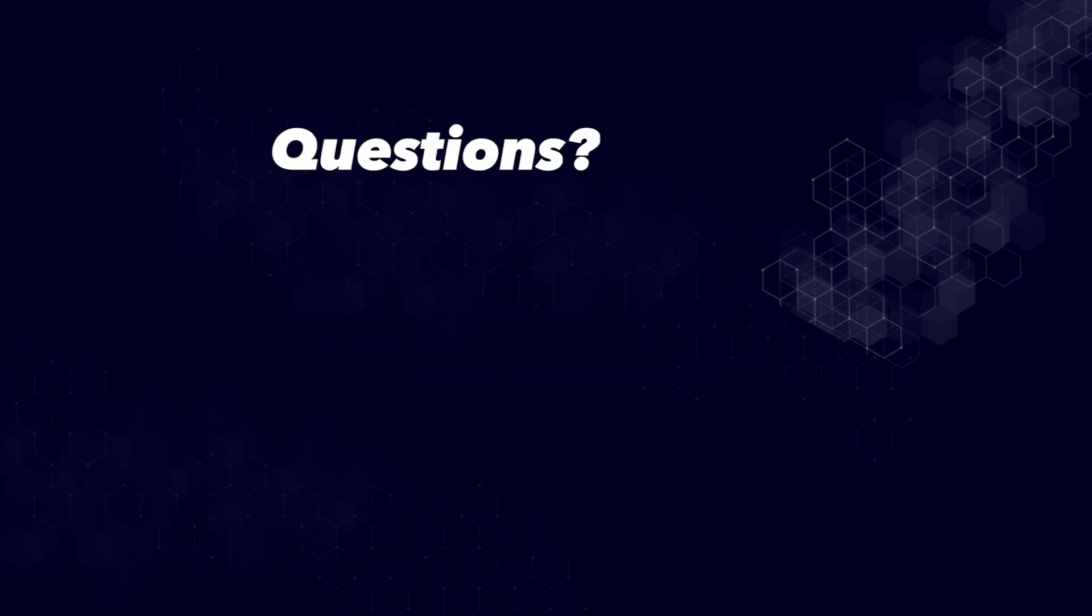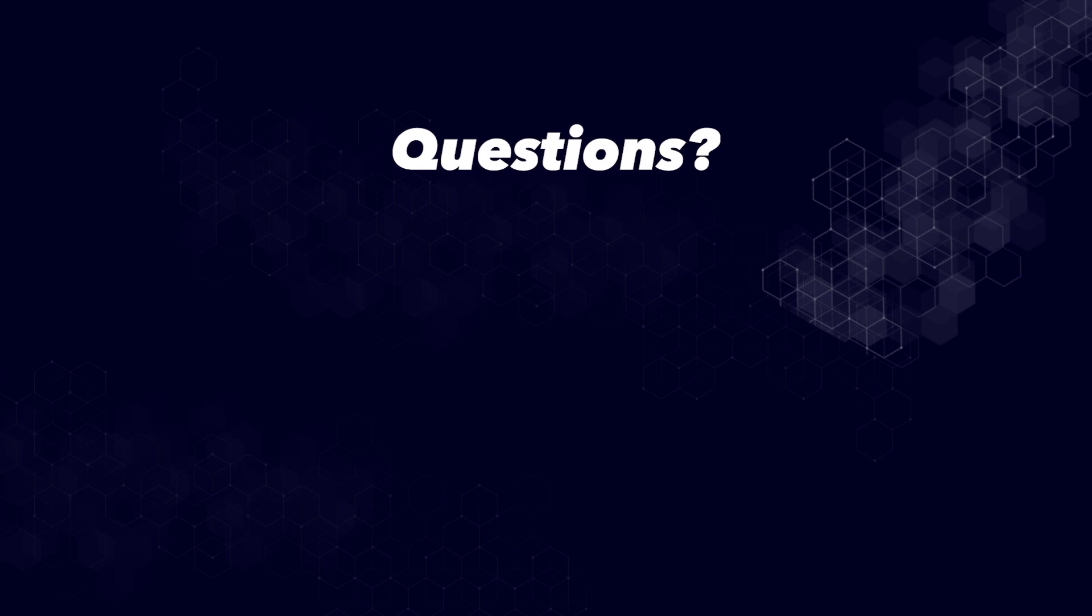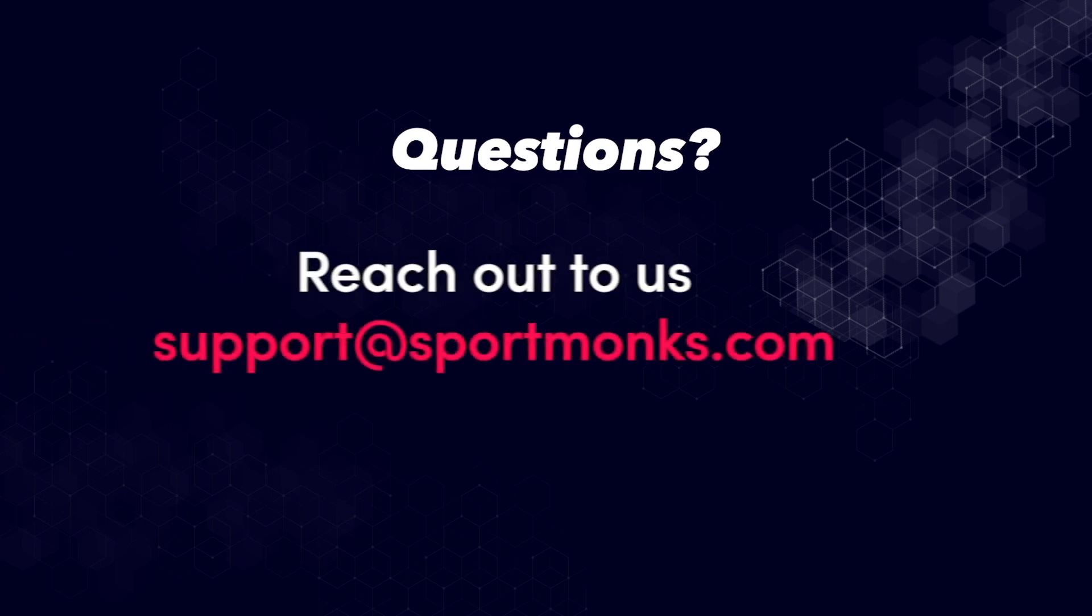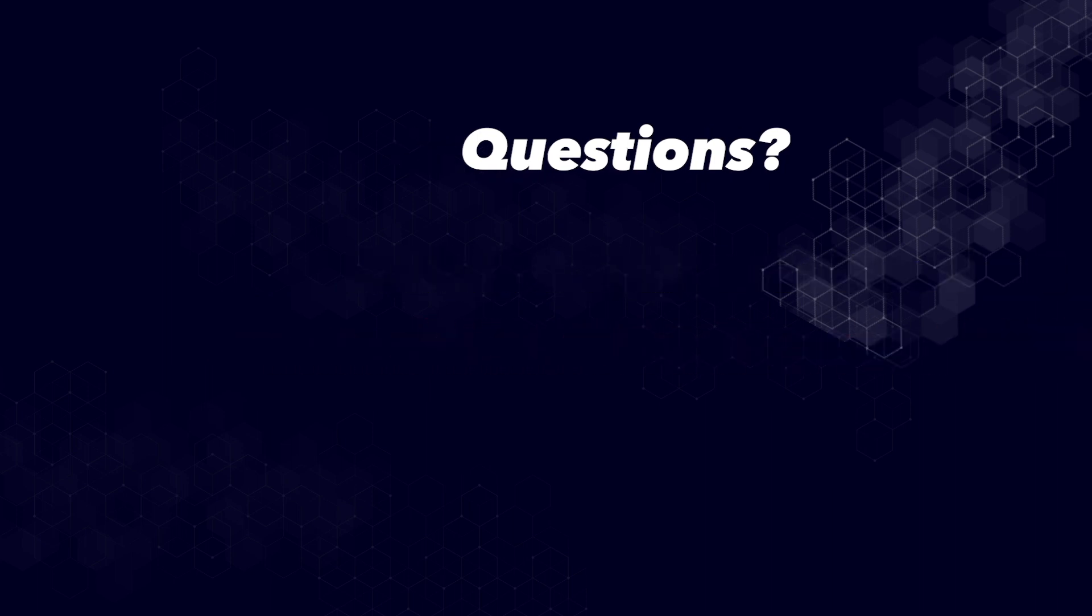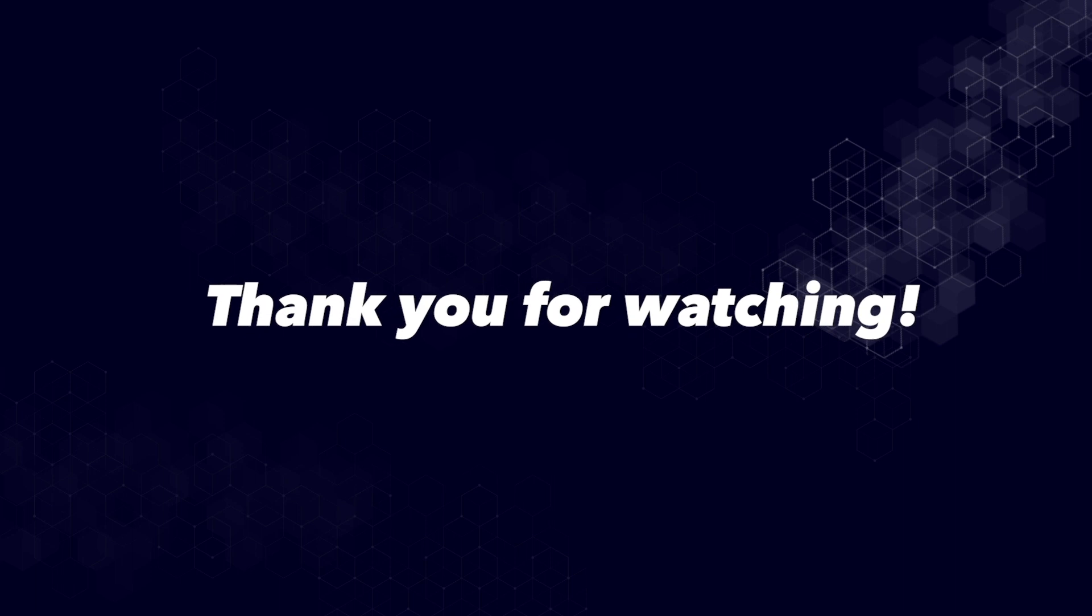Now if you need any additional help. Or if things are unclear to you. You can of course always reach out to us via support at sportmonks.com For now I would really want to thank you for watching this video. And I will see you in the next one. Goodbye.